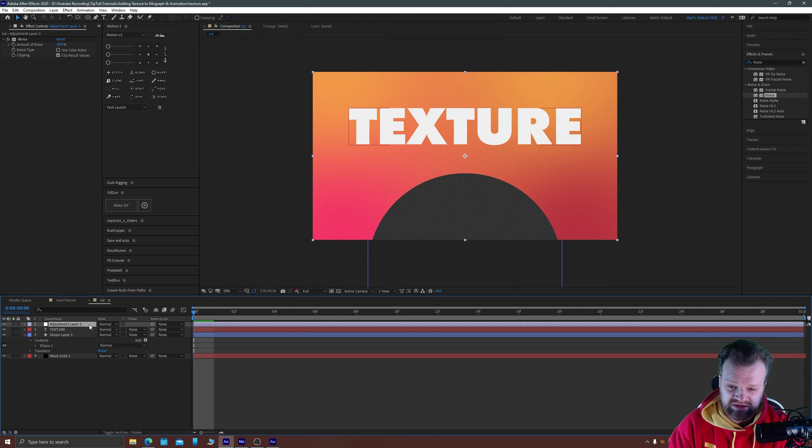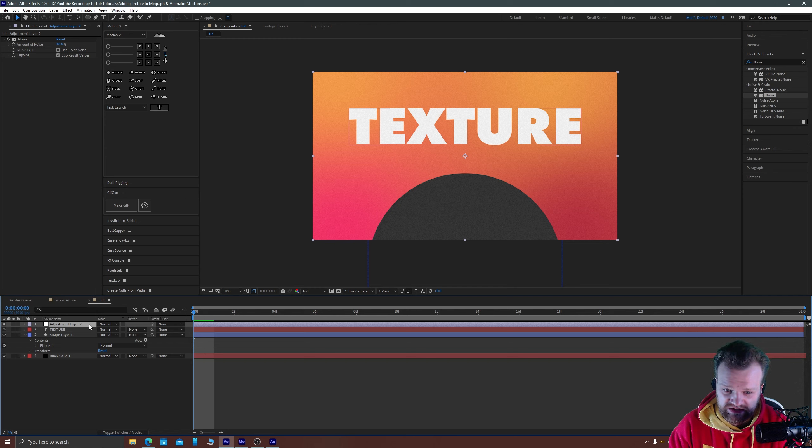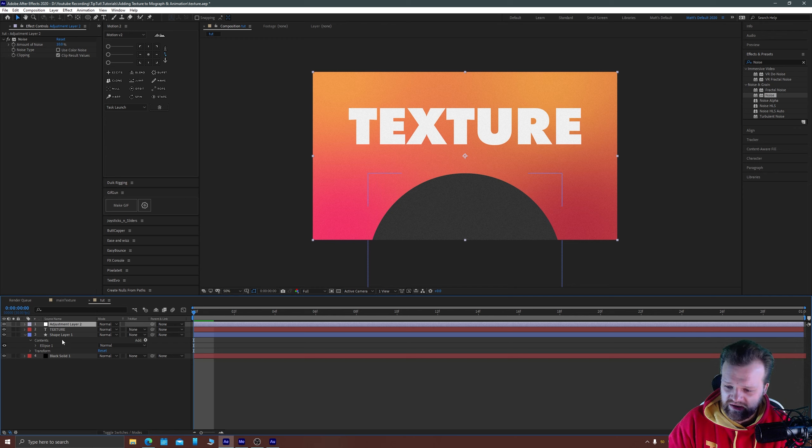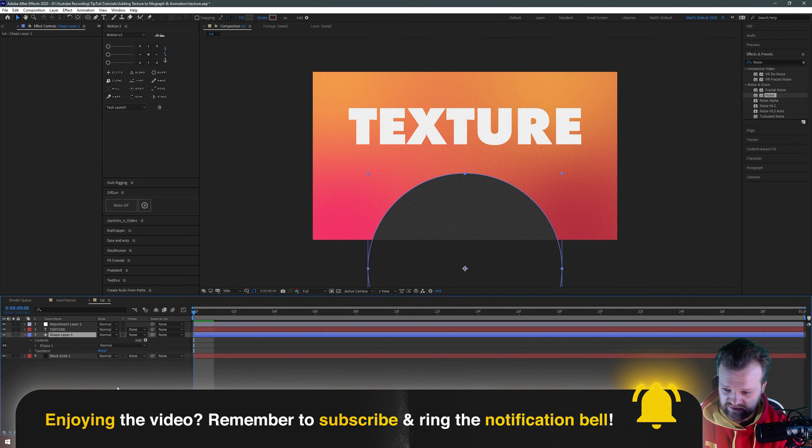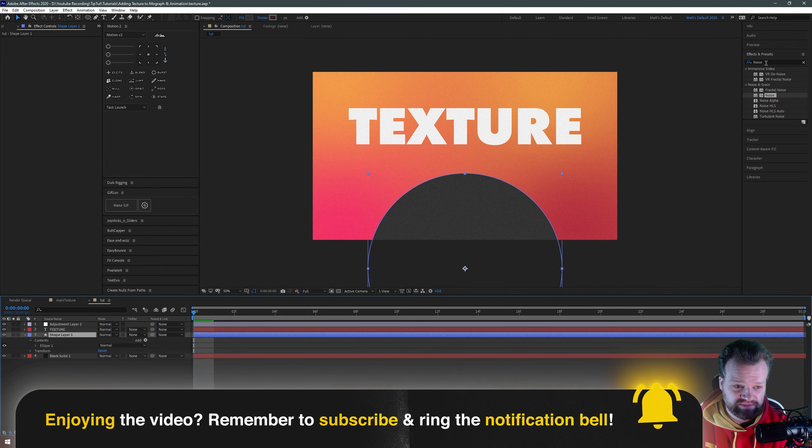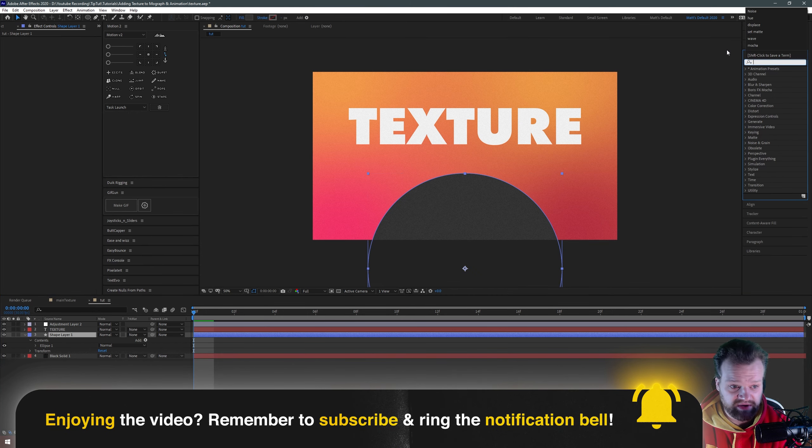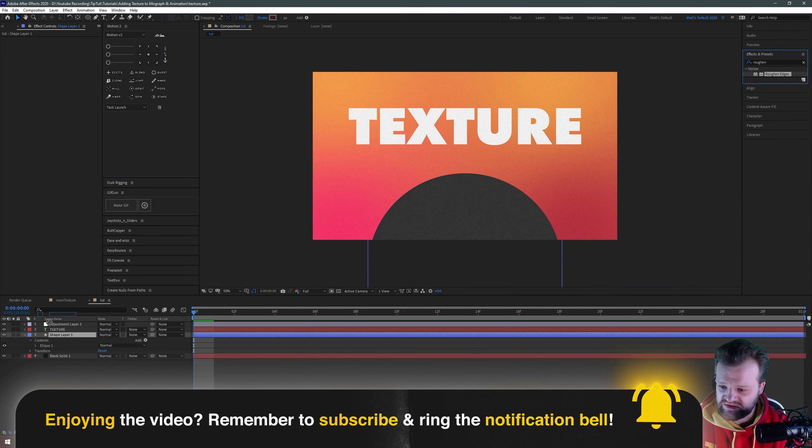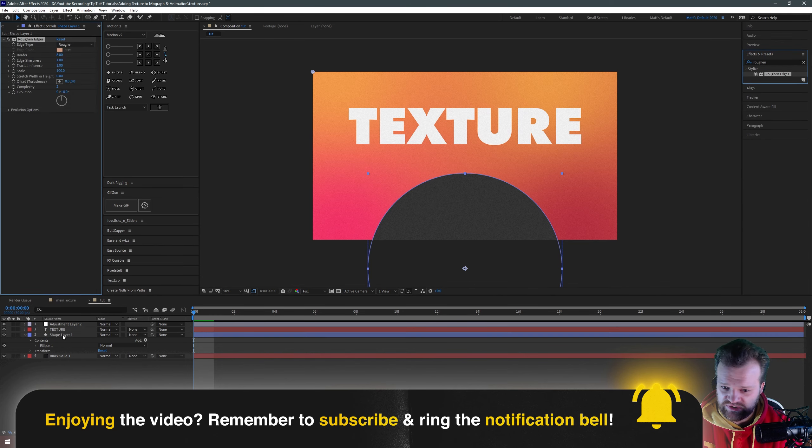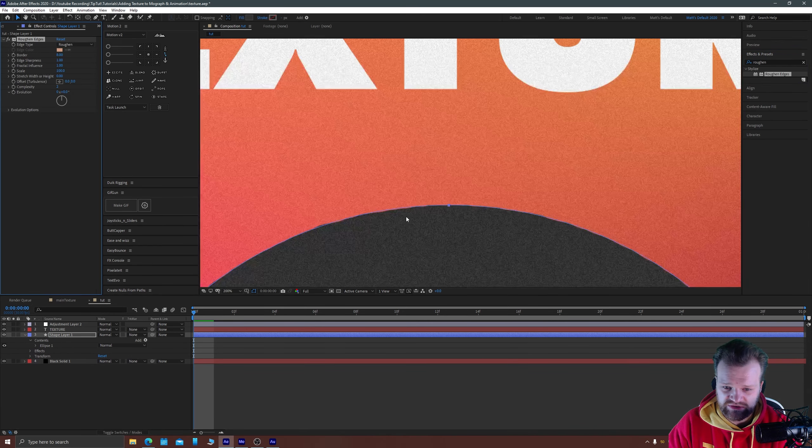The second step that I like to do after that, this depends on the techniques you've got. If you'd like to apply effects to individual layers you can go to your effects and presets panel, and type in roughen edges like so and drag that onto your shape.